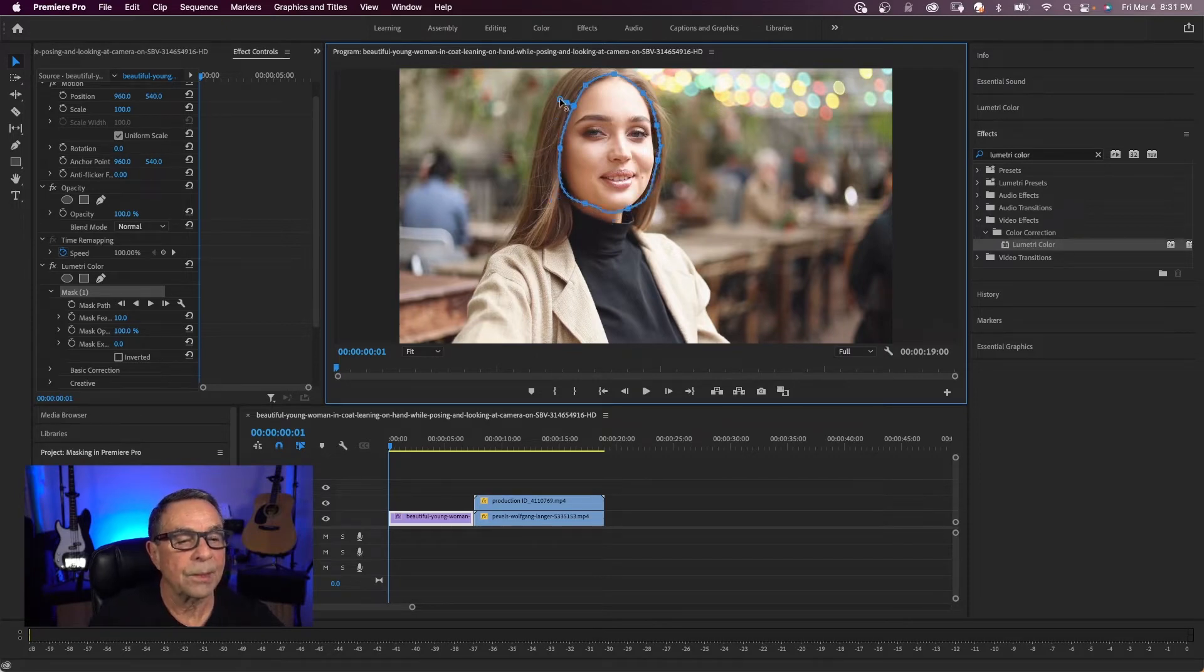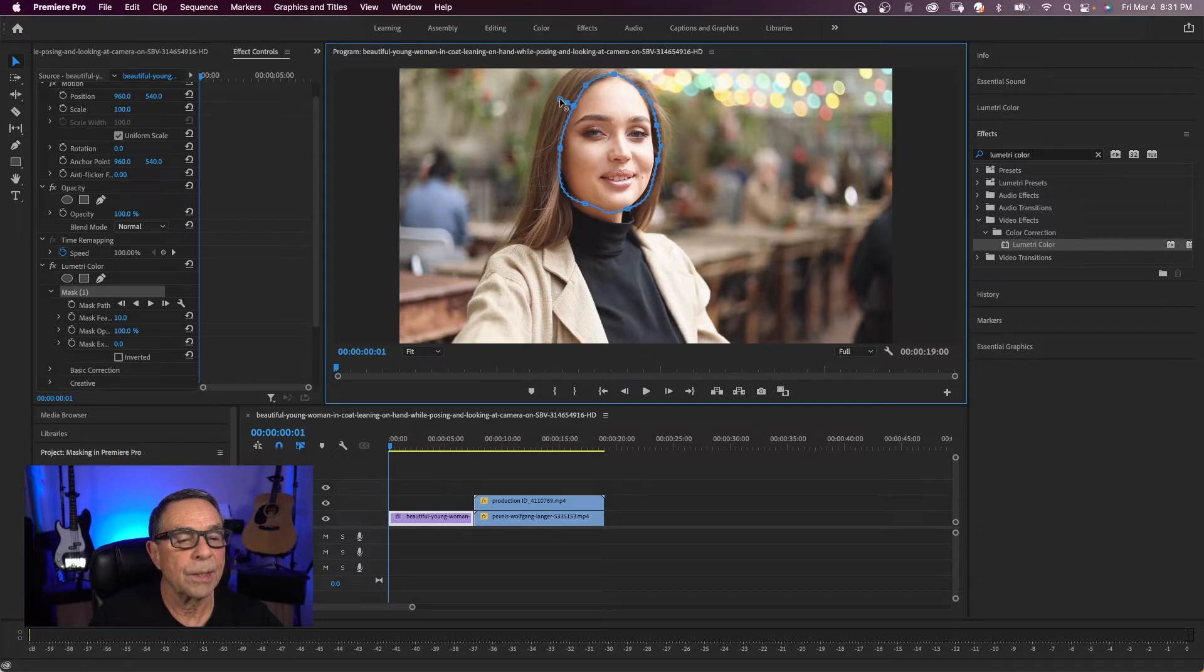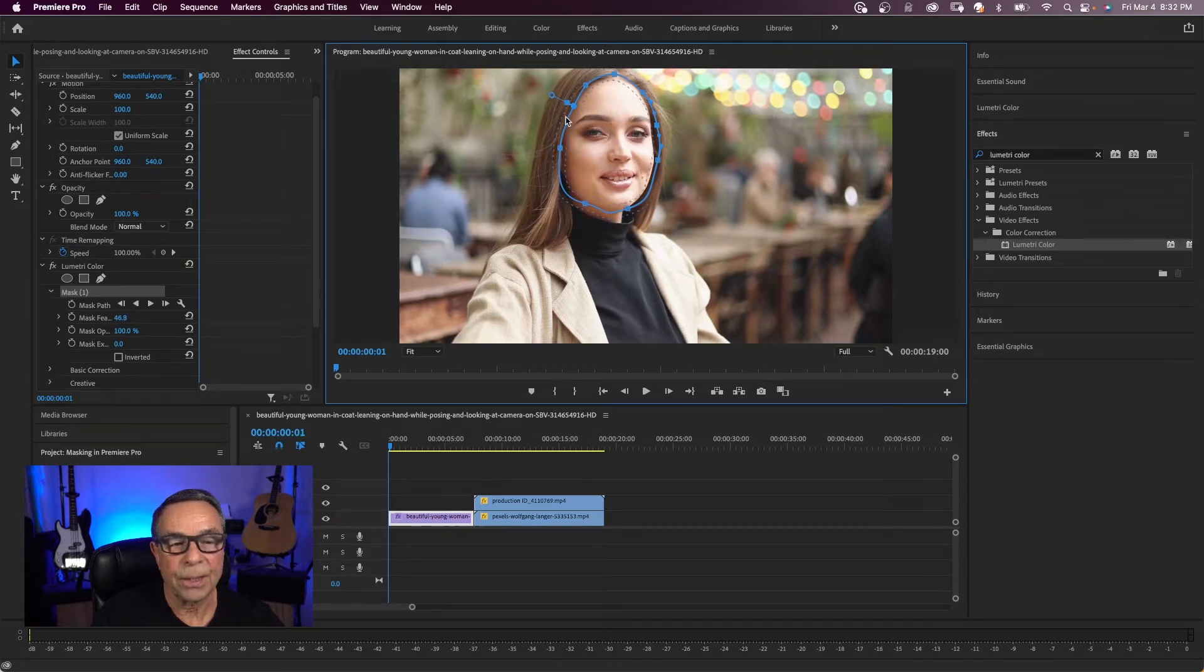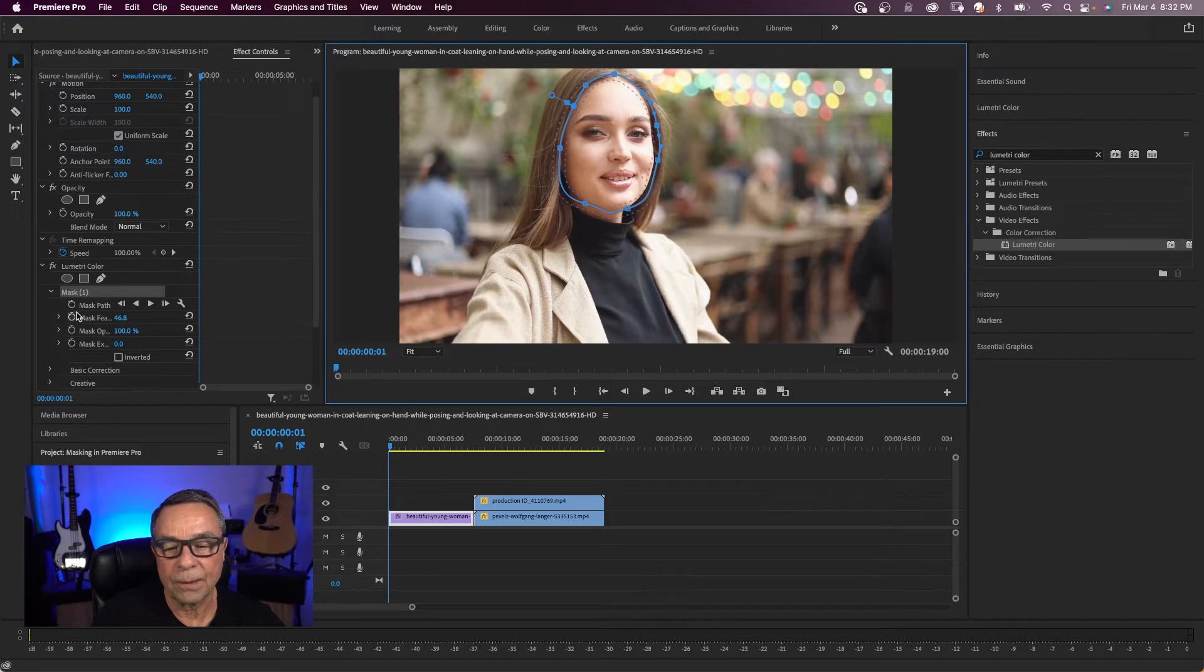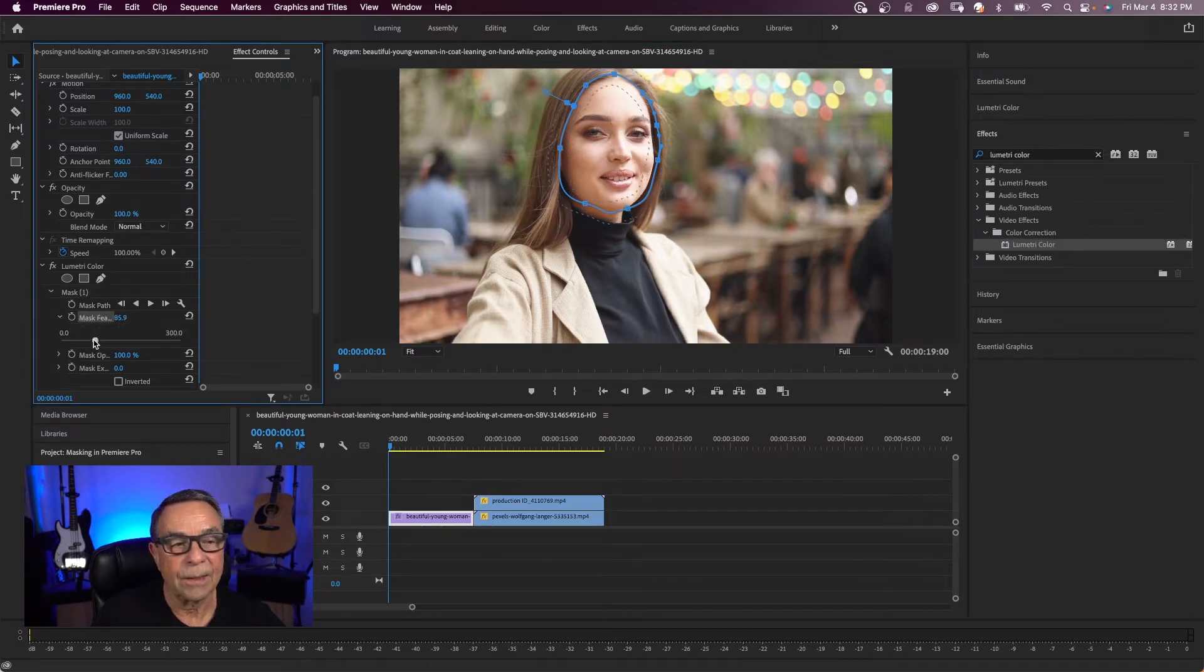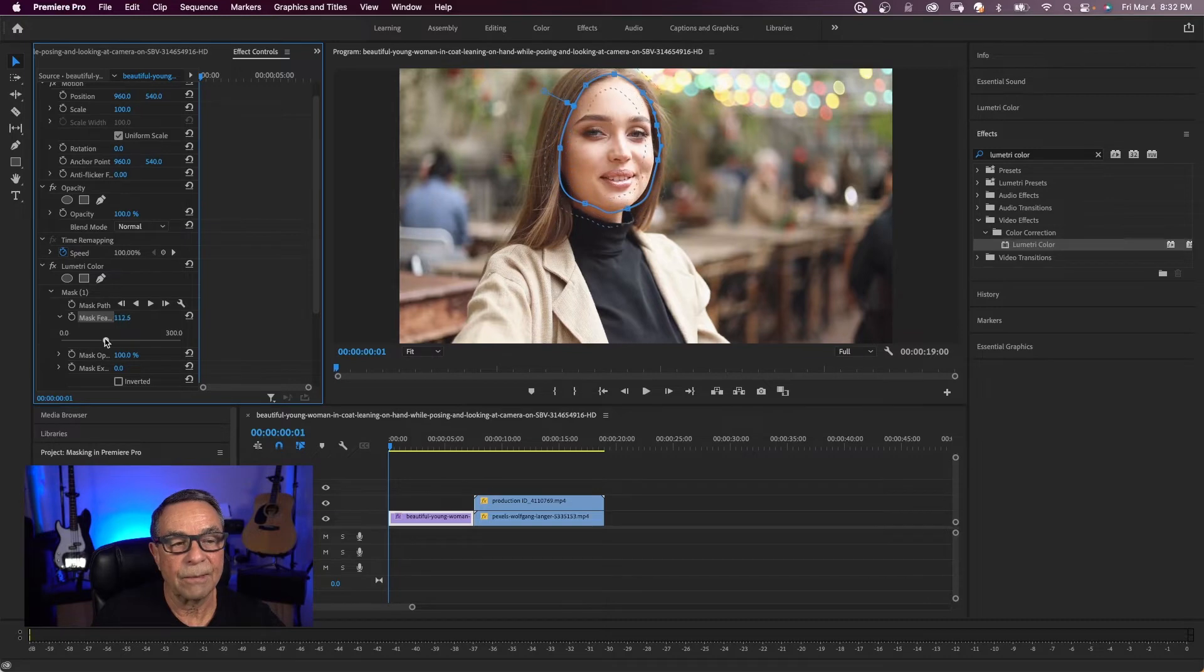There is this outer circle right here that you can use for your mask feathering. You see that the lines are moving. That is the feathering. You can also do this in the effects control panel. There's mask feathering. And I can adjust it right here. You see that the feathering is changing.